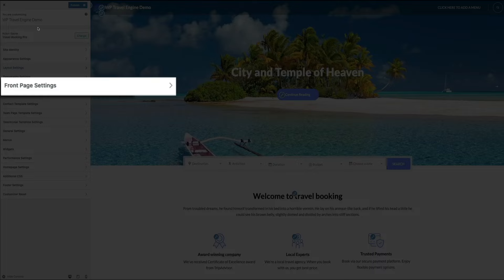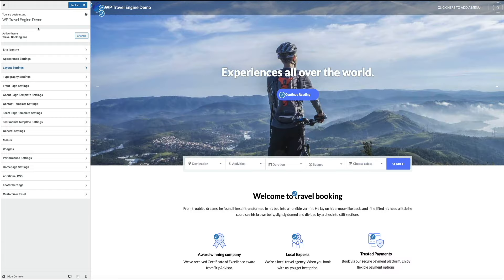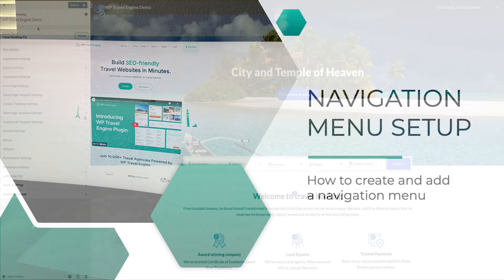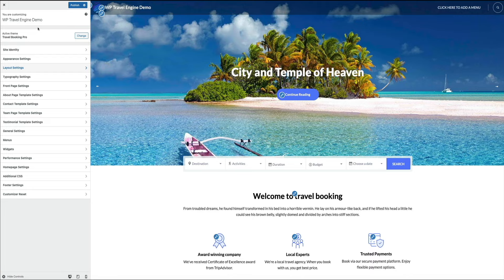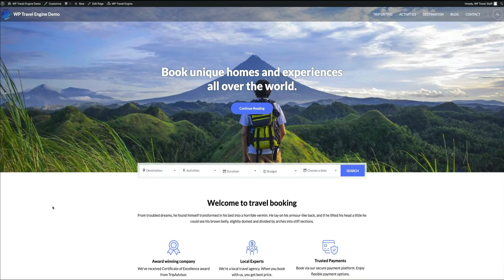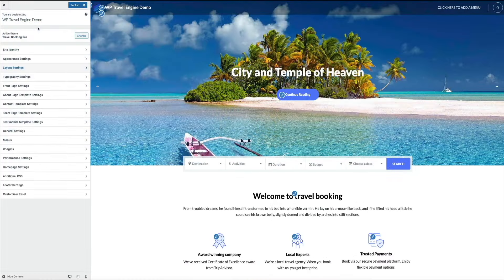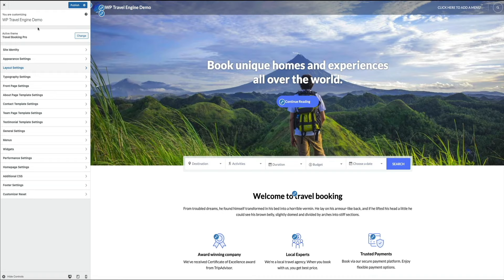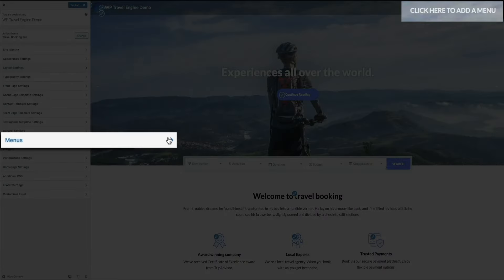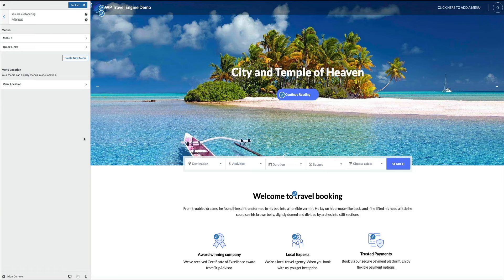Next, let's go over how to add a navigation menu to your website. Having a primary navigation menu allows you to diversify your content and helps visitors navigate your site — it creates a better user experience and is good for SEO. You can either click the menus tab in the customization menu, or use the click here to add menu link in the upper right corner. Both take you to your menu settings where you can build your primary navigation menu.